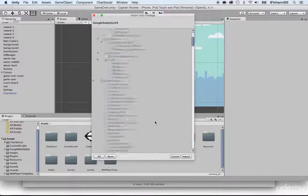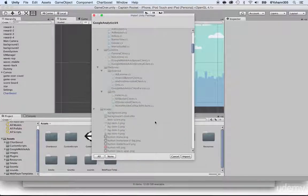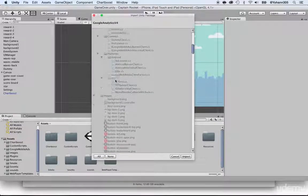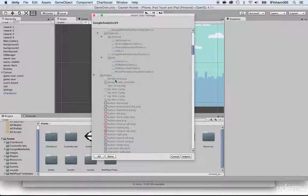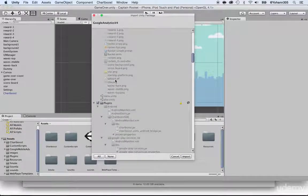Just click Import and that will be fine. If you want more stuff, feel free to add more, but that will do just fine. Click Import.